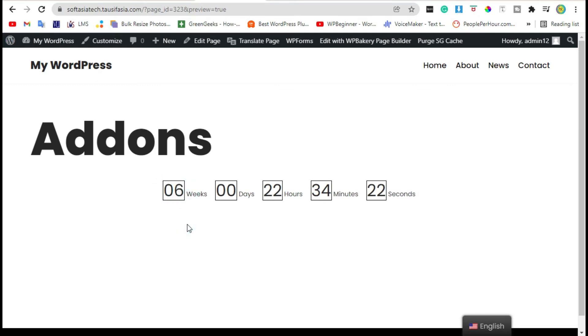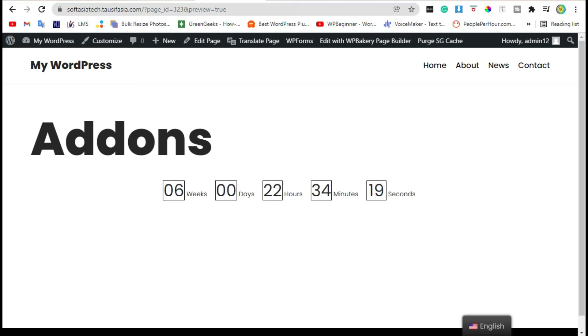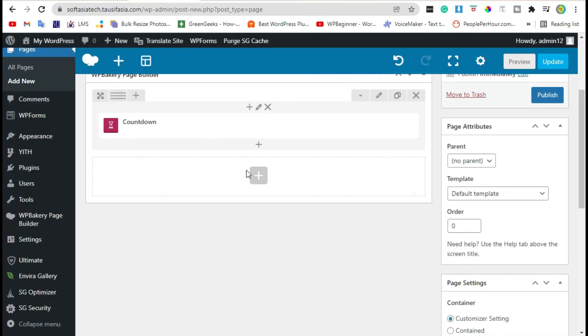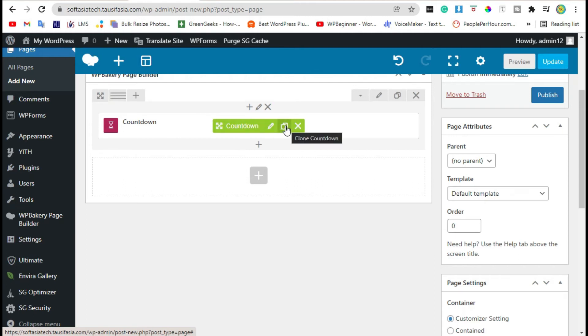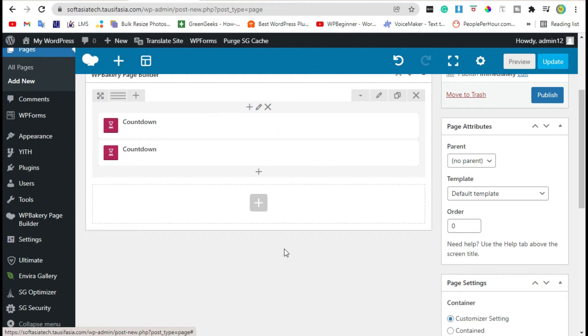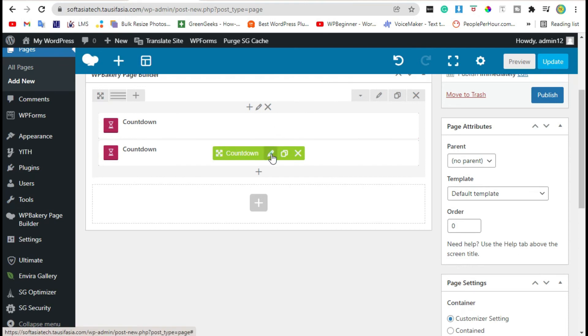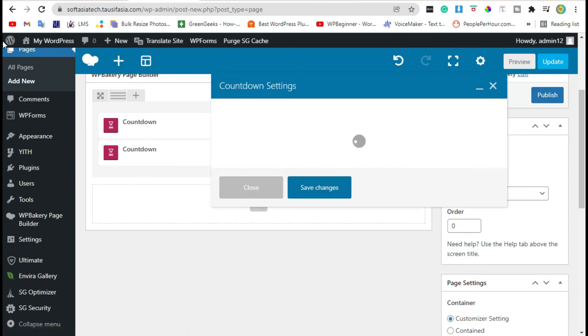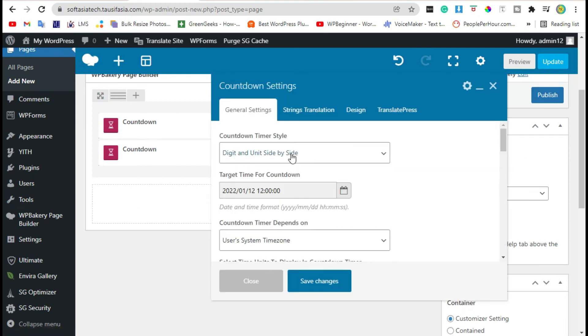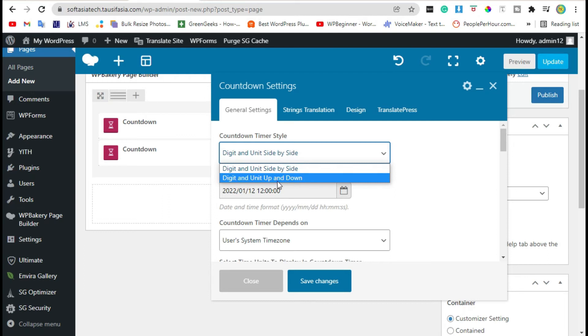Now add a round shape timer. Click on plus. Duplicate this by clicking on this icon, clone icon. Click on edit. Select widget and unit up and down.